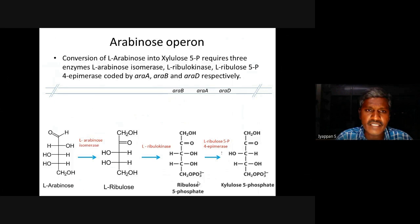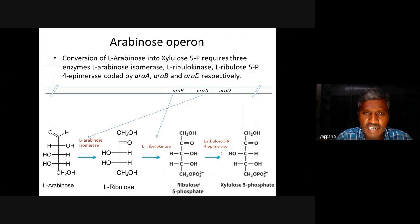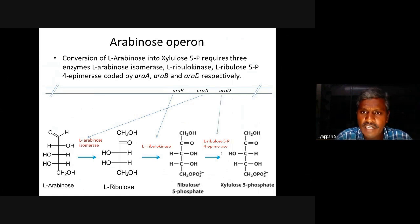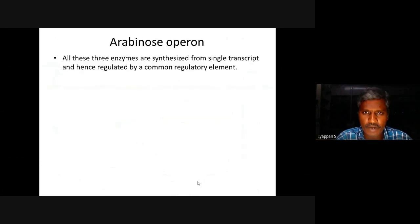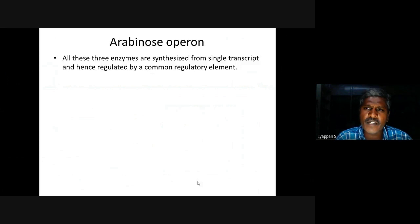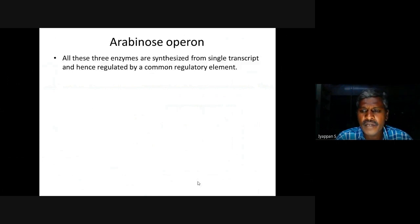RA-A gene codes for L-Arabinose isomerase, RA-B gene codes for L-ribulose kinase, RA-D gene codes for L-ribulose 5-phosphate 4-epimerase. All these three genes exist in the chromosome as a single operon. All three enzymes are synthesized from a single transcript as a polycistronic mRNA and hence regulated by a common regulatory element.